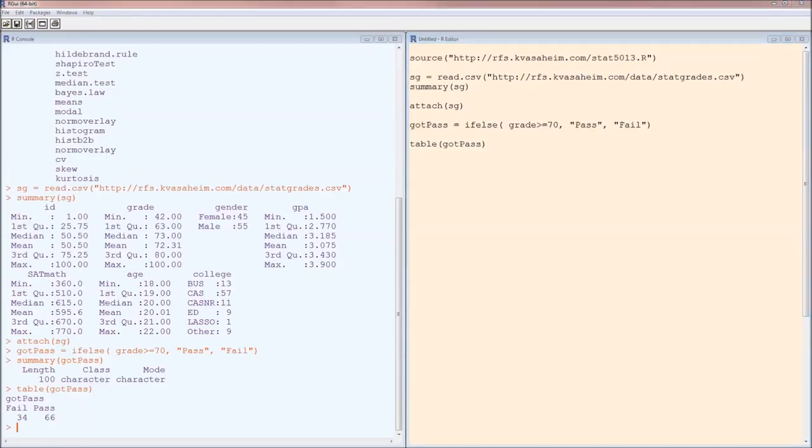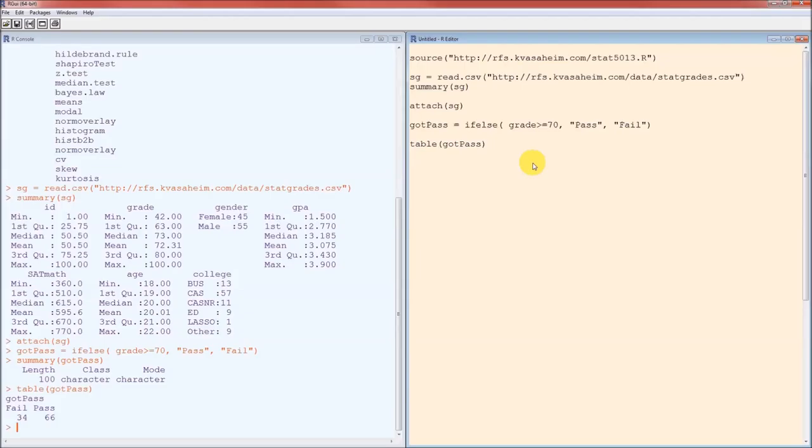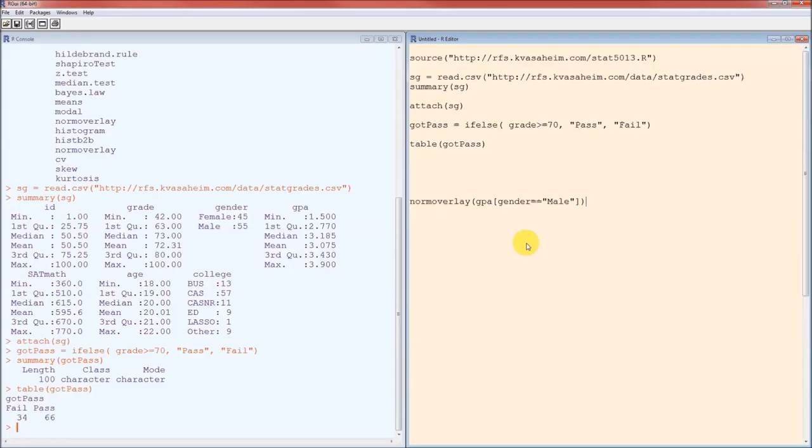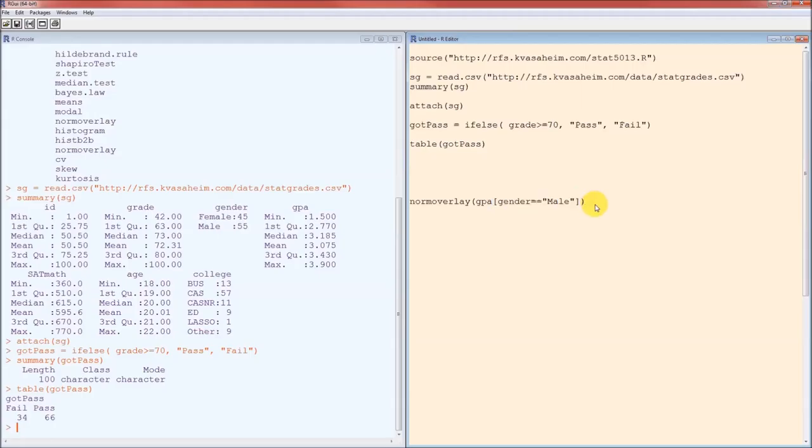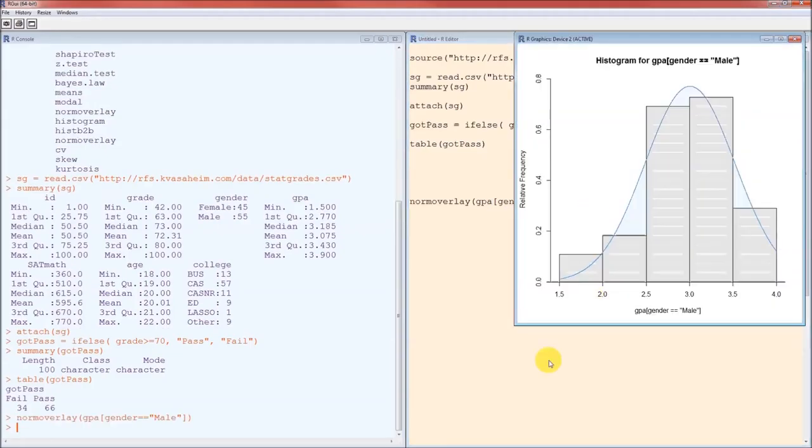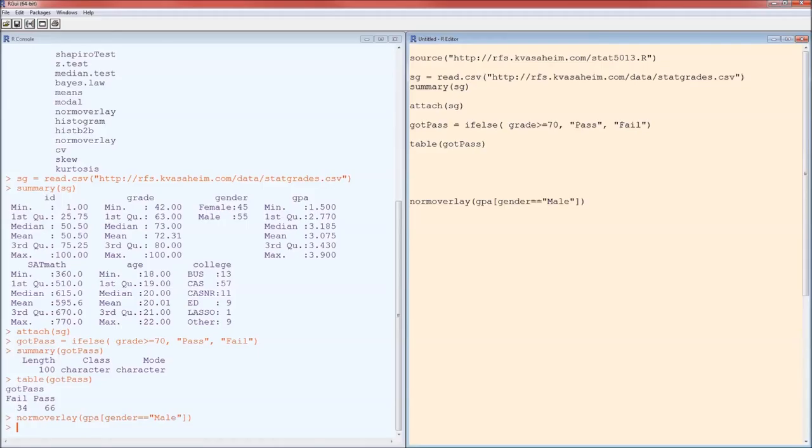So let's go ahead and do normal overlay, because remember, we've got to understand our variables. The hypothesis for this first part is that the average GPA for males is the same as the average GPA for females. So let's look at the GPA for males. We're going to do a norm overlay plot. GPA is going to be the variable. Then in brackets, it's going to be the condition that gender is double equals male. And there's our norm overlay for males, the GPA for males. It looks like it could be normally distributed. It's believable, just looking at that.